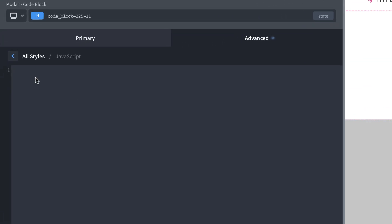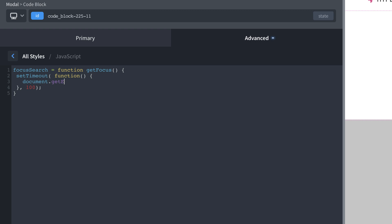So we're going to set up a JavaScript function here called focusSearch. And that's going to be function, get focus. And then within that function, we're going to set a timeout. This is required because if we try to shift focus before the modals loaded, it just doesn't work for some reason. So I found that I had to use a timeout to get this to work properly function, open curly brace, go ahead and close my curly brace, we're going to do 100 millisecond timeout, because this really is just to get around the fact that it doesn't work if you fire instantly. And then within this function, what we're going to do is document.getElementById. And the ID of that search input is s by default in oxygen. And then we're going to run the focus function there. And that will cause it to take focus. So now we've got this set up focusSearch.